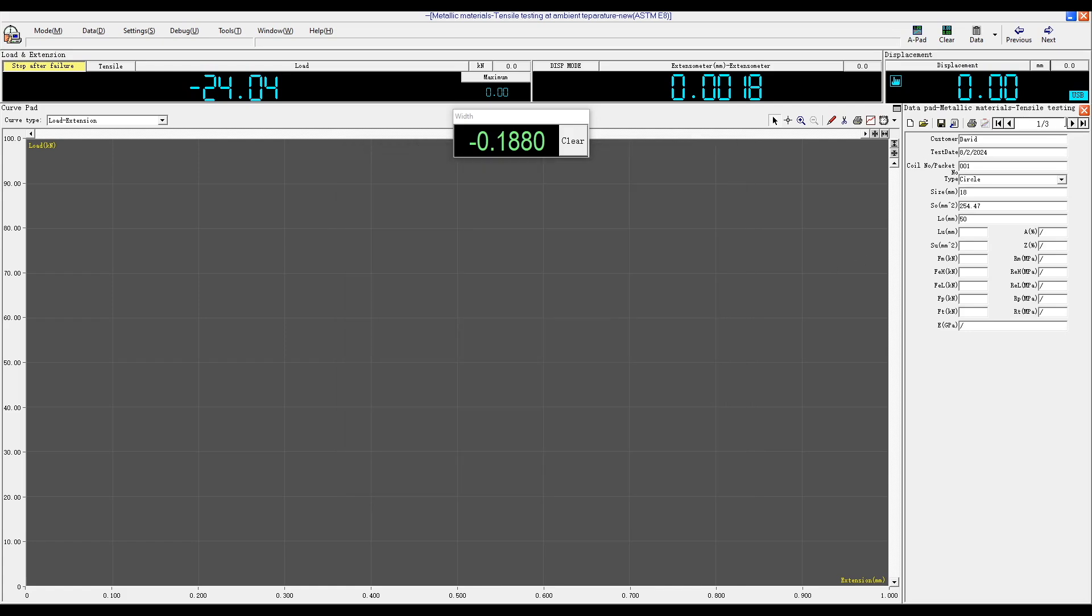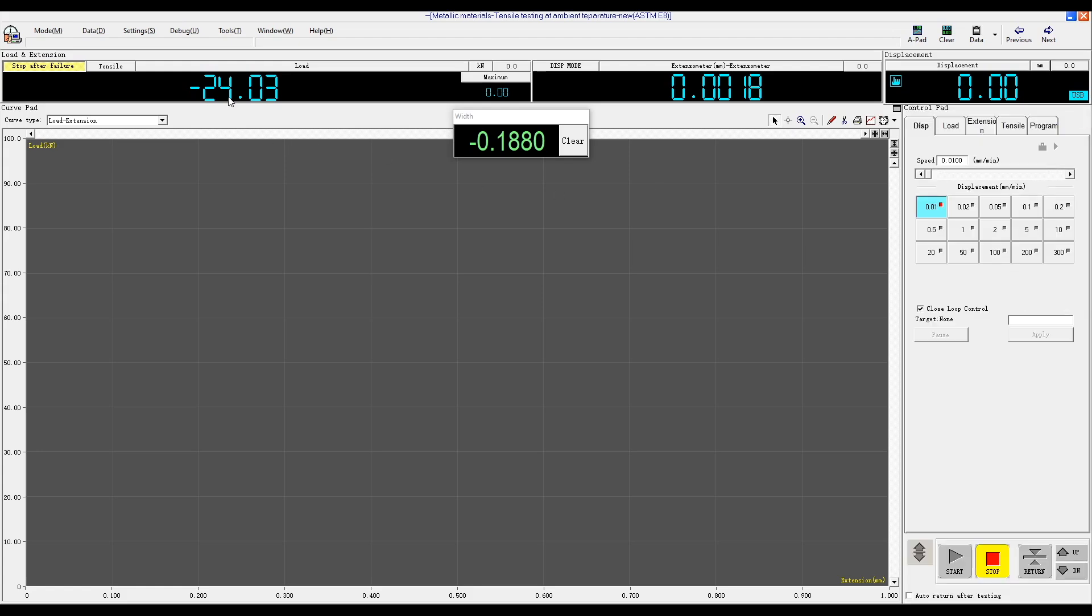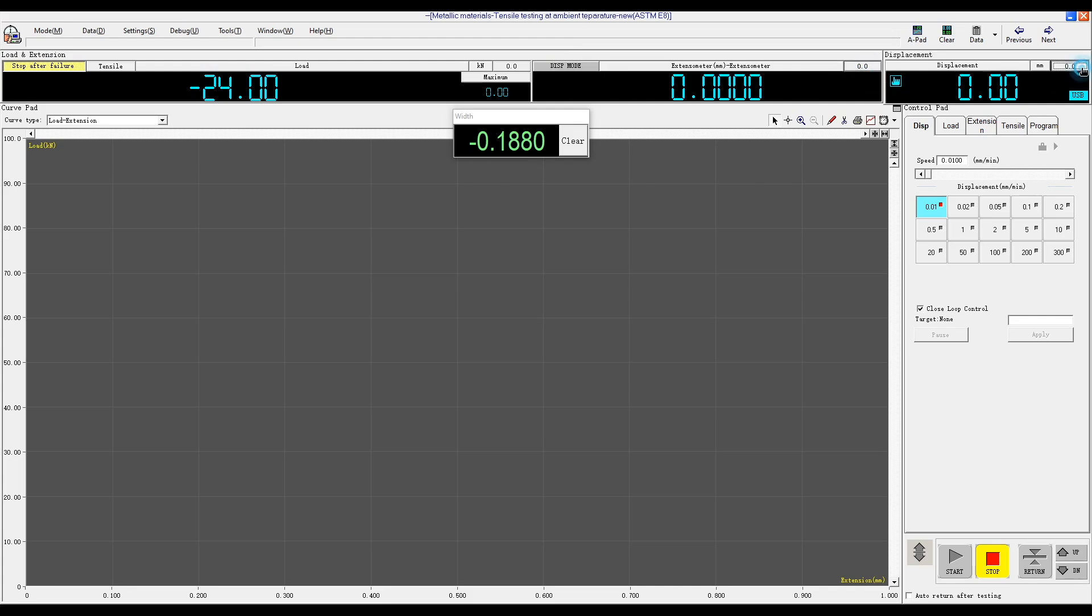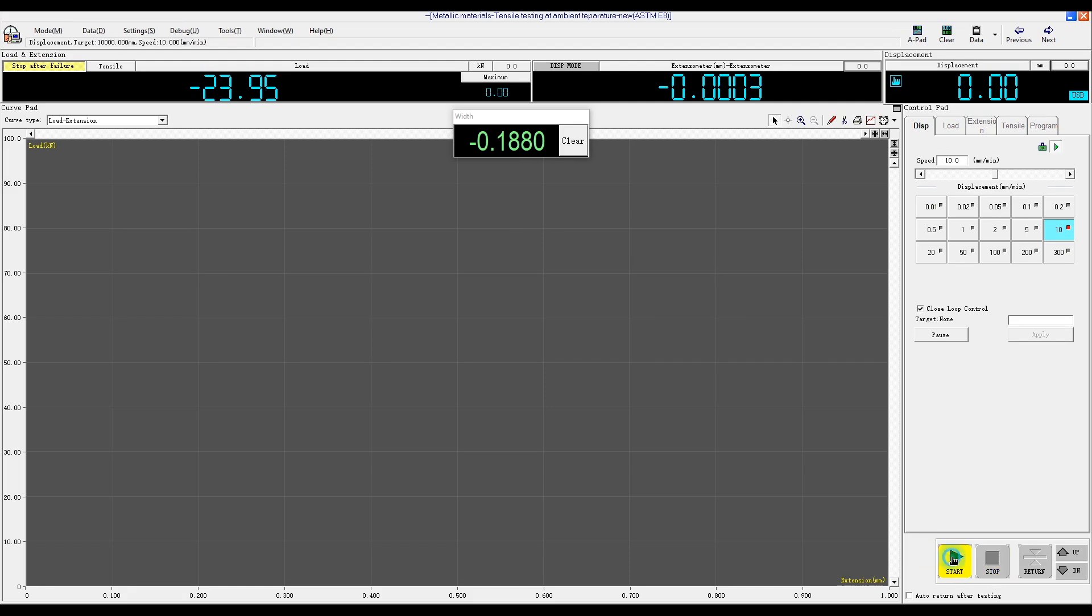The extensometer display mode should be selected in gray color. The test should indicate zero extension and zero displacement. For the control mode, you can choose from tabs including displacement control, load control, extension, and tensile program. Typically, we start with displacement control. Then select the speed, for example, 10 millimeters per minute, and click Start Test.